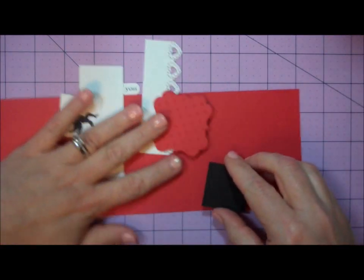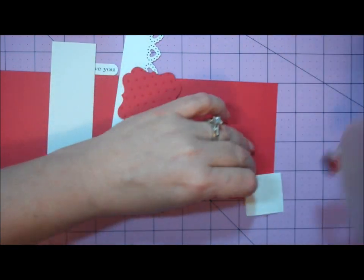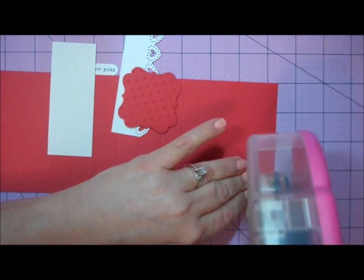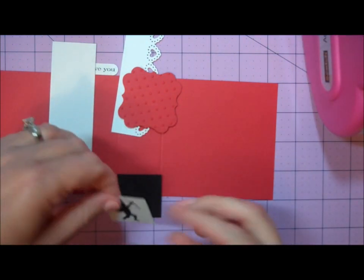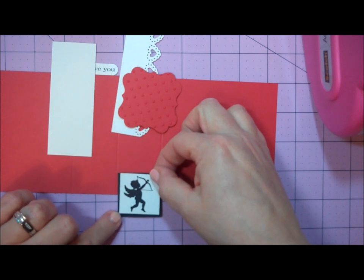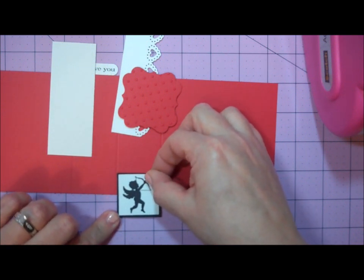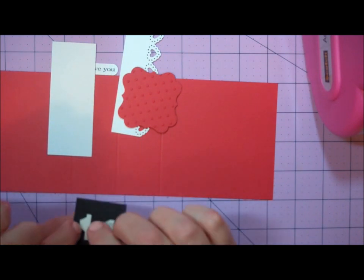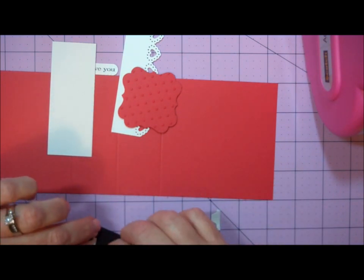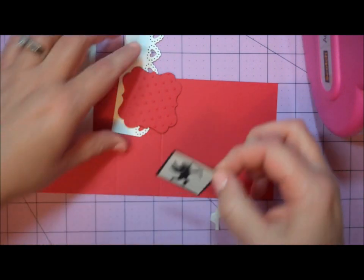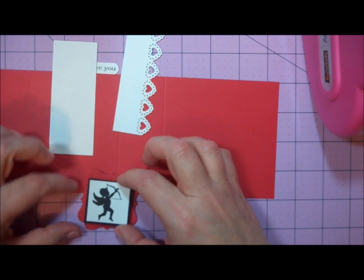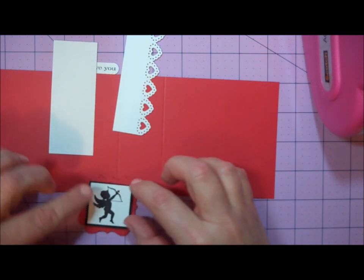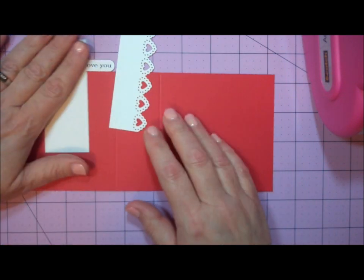I'm going to take my Cupid and apply adhesive to the back, then center him in that 1 1⁄2 by 1 1⁄2 inch square of black paper. Then I applied some foam tape, Stampin' Dimensionals, on the back. I'll layer that on top of my Flourish Square. This will go in the center of my card, so I'll set that aside for now.